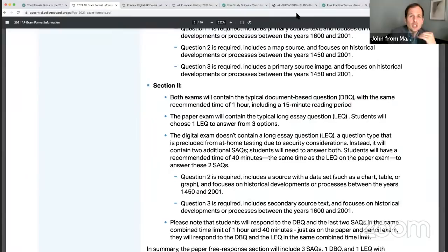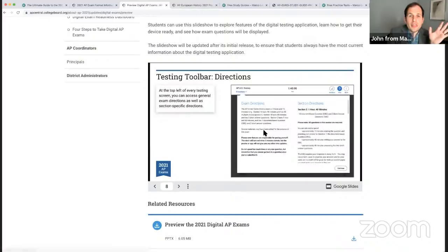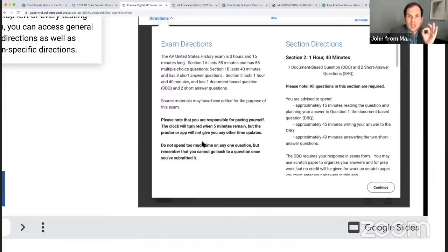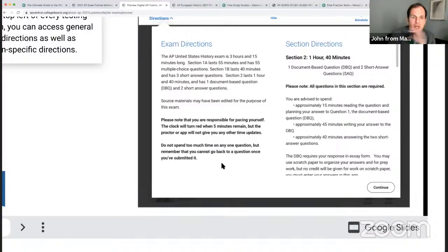Then we're in section two — you're going to get a standard typical old DBQ with seven documents. You manage your own time: you'll deal with the DBQ time within an hour and 40 minutes — an hour for DBQ and 40 minutes for SAQs. If you steal a few extra minutes from the final set of short answers, that's fine. But once you submit the DBQ, you cannot go back. Do not spend too much time on any one question.